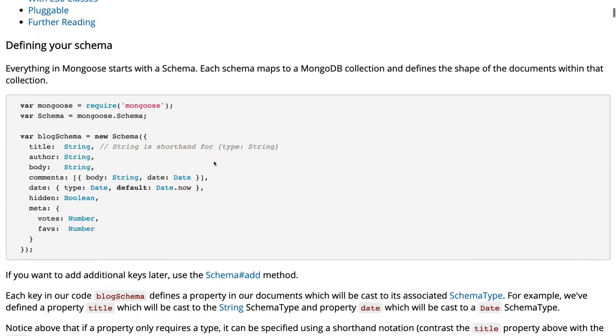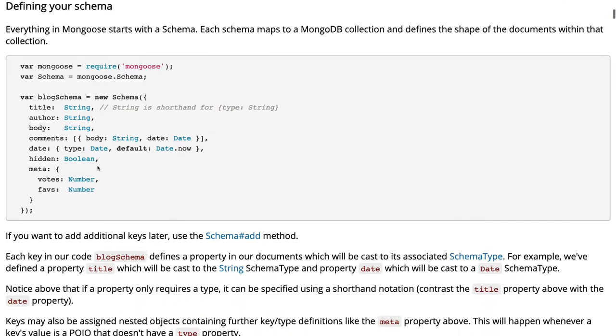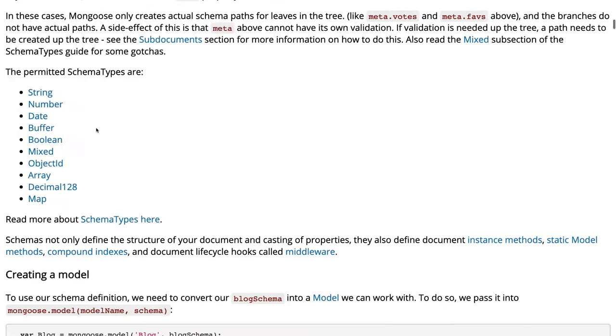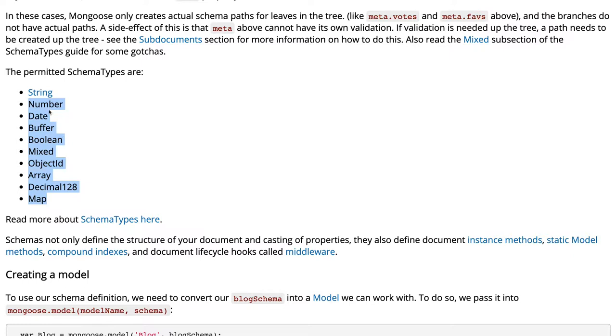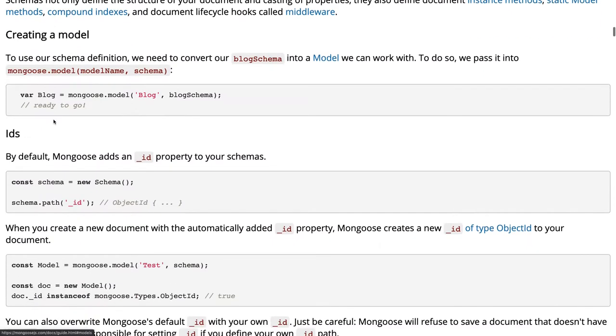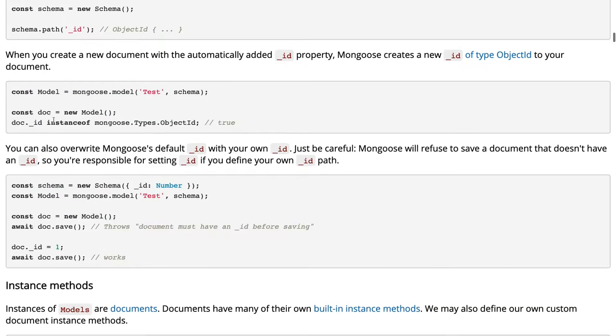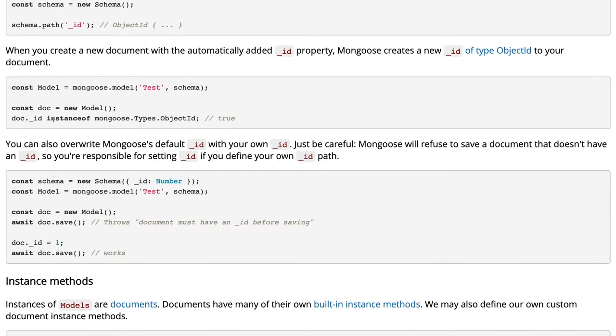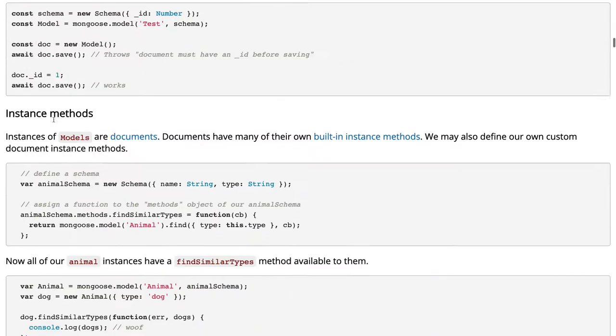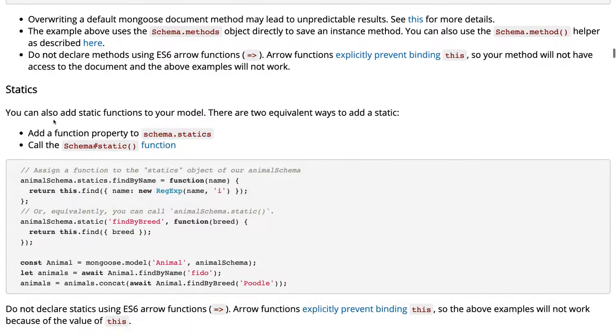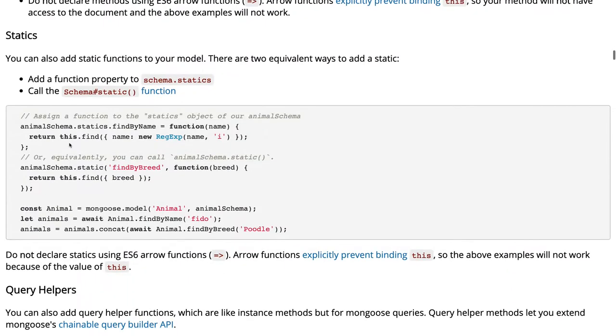If you go to the documents, this is how we are creating schema - like a blog schema. We have title, author, body, and these are the types you can define: number, string, date, boolean, mixed, object ID. And whenever you want to make an API call, you will be actually updating, getting, deleting all these things.